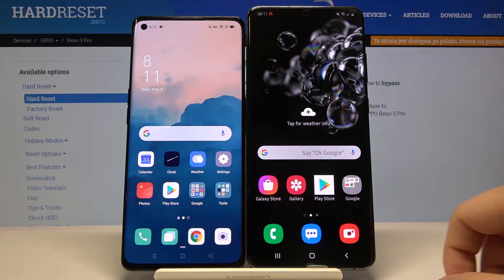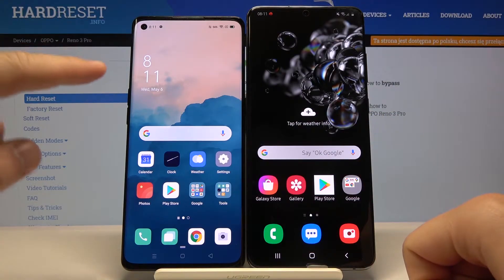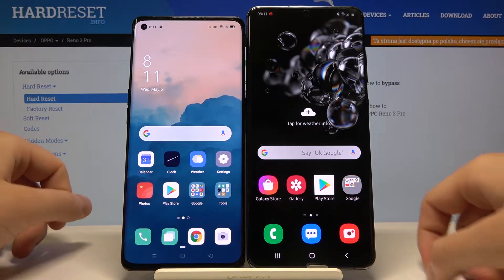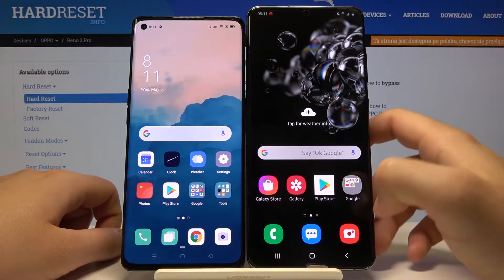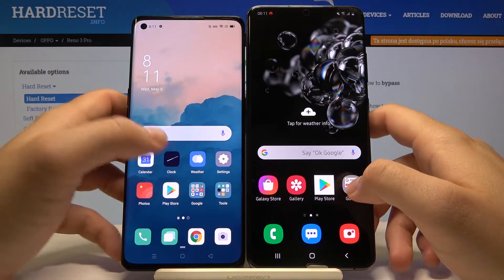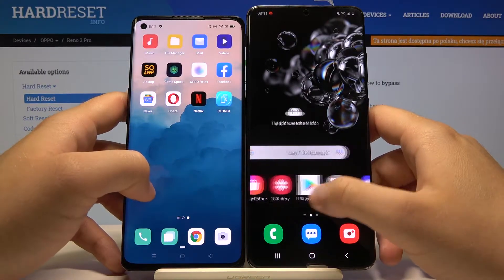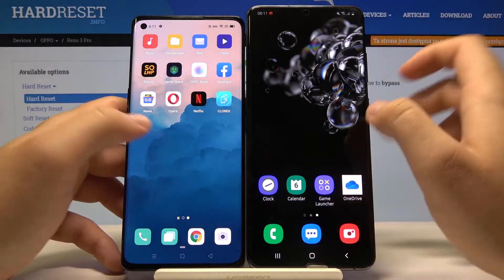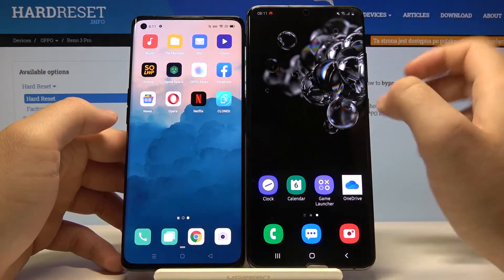Welcome. If you want to transfer data from a Samsung smartphone to your Oppo Reno 3 Pro, first you have to go to the Google Play Store and download an application to transfer data. I recommend you get the application named Clone.